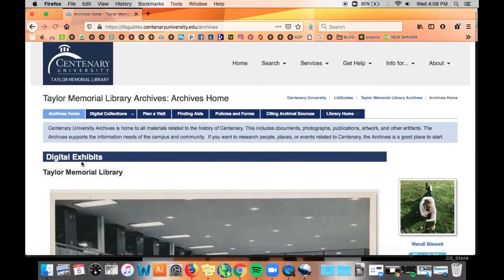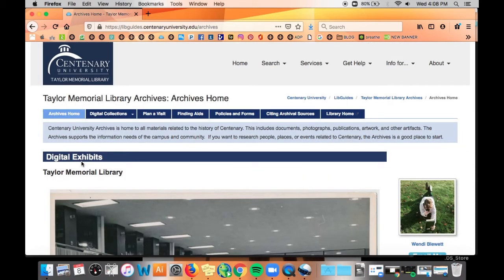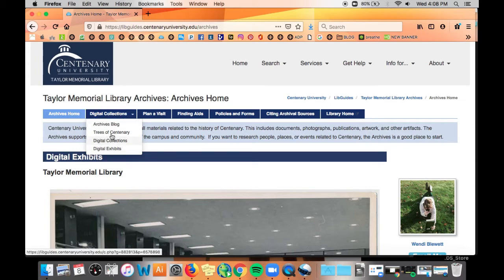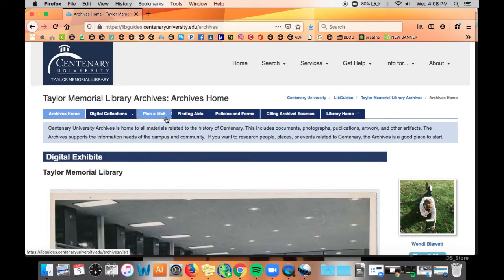The archives web page includes links to our digital platforms, including some curated collections we want to highlight. We also have links and contact information for those with archival research questions in case they can't find any information in our digital repository or found some and want more.